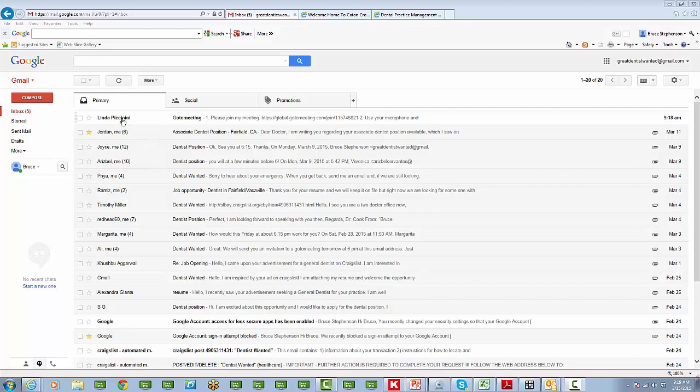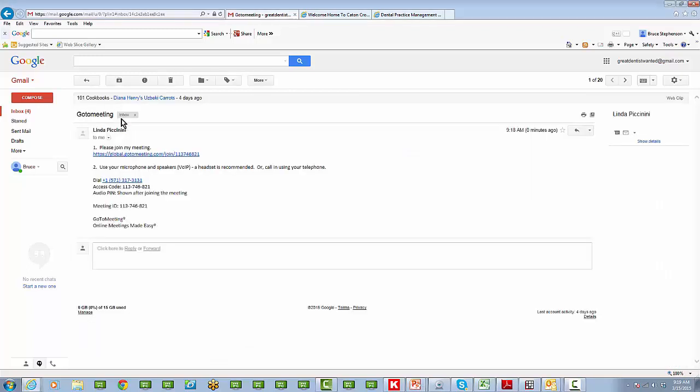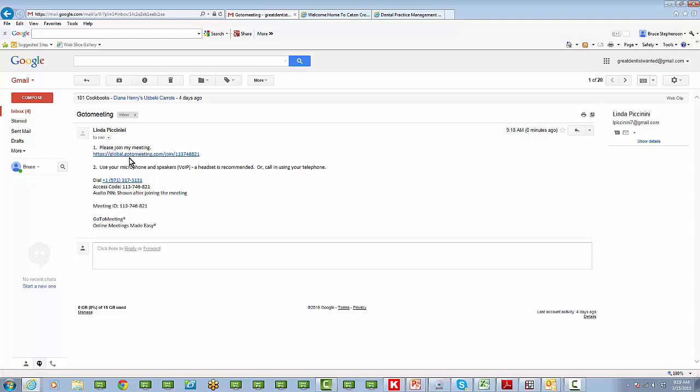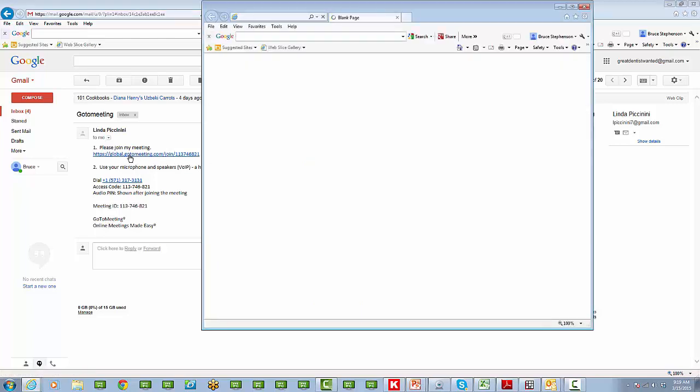What we want to show is how to log on to a GoToMeeting. So you open your email and you'll see a link there that you're going to click on. You can use a PC, a Mac, an iPhone, an iPad, or an Android device.